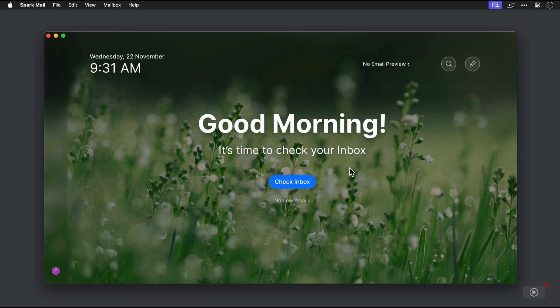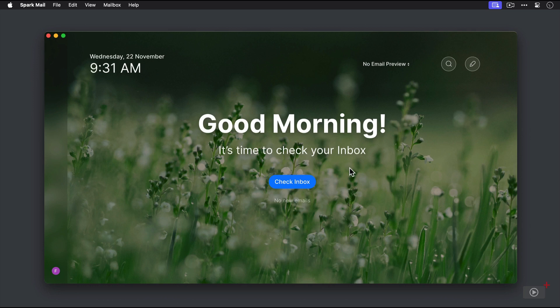But once we check our email, it will have a different message here, which will encourage us to take a break from our email, which is kind of refreshing. Basically, the whole idea behind the new Spark interface is to help you deal with email as efficiently as possible so you can get back to the things that really matter.